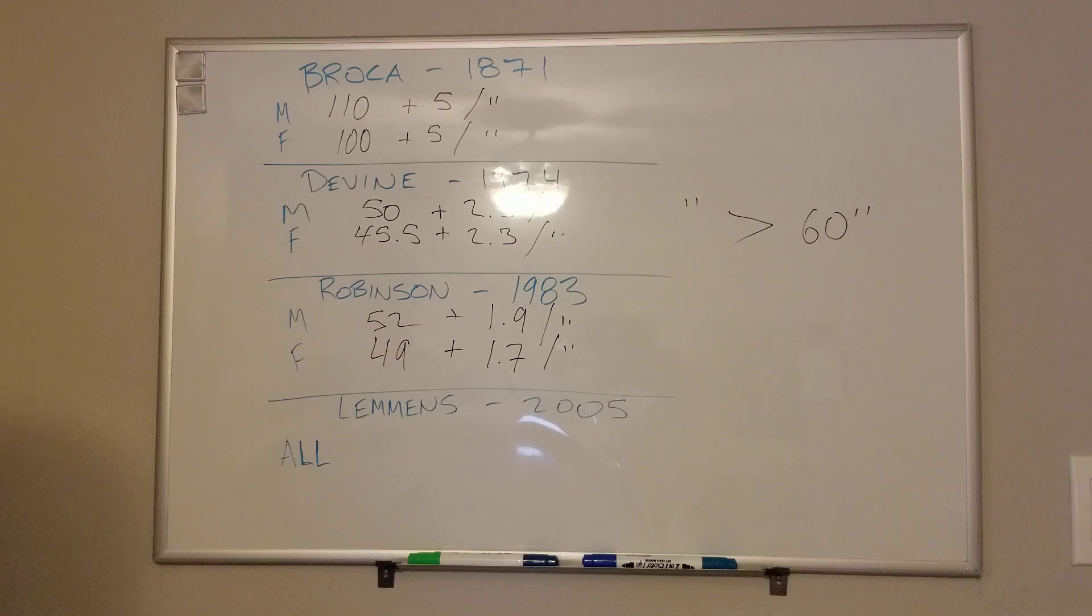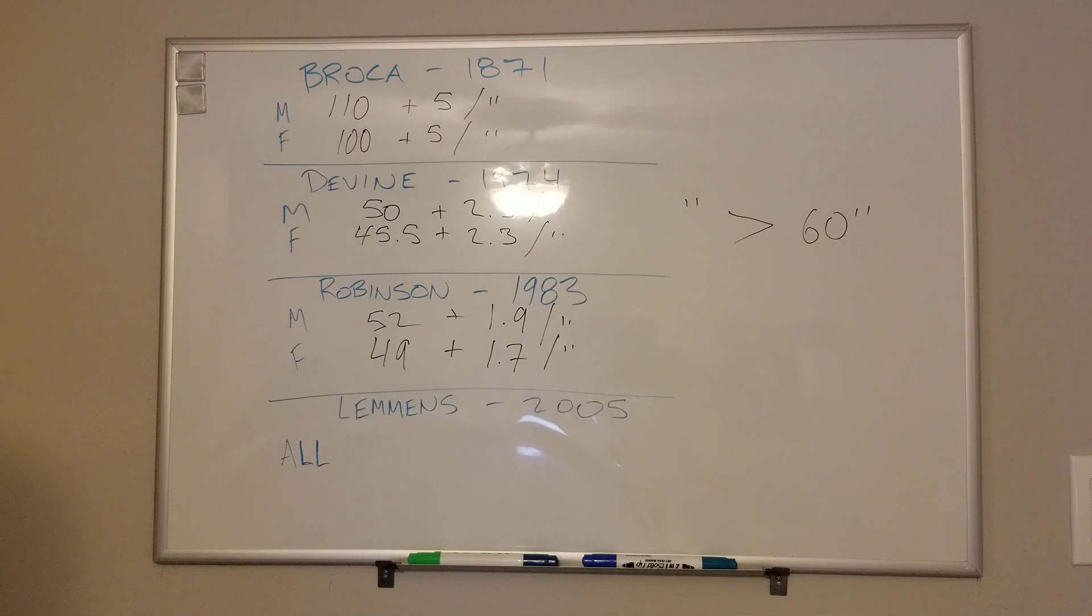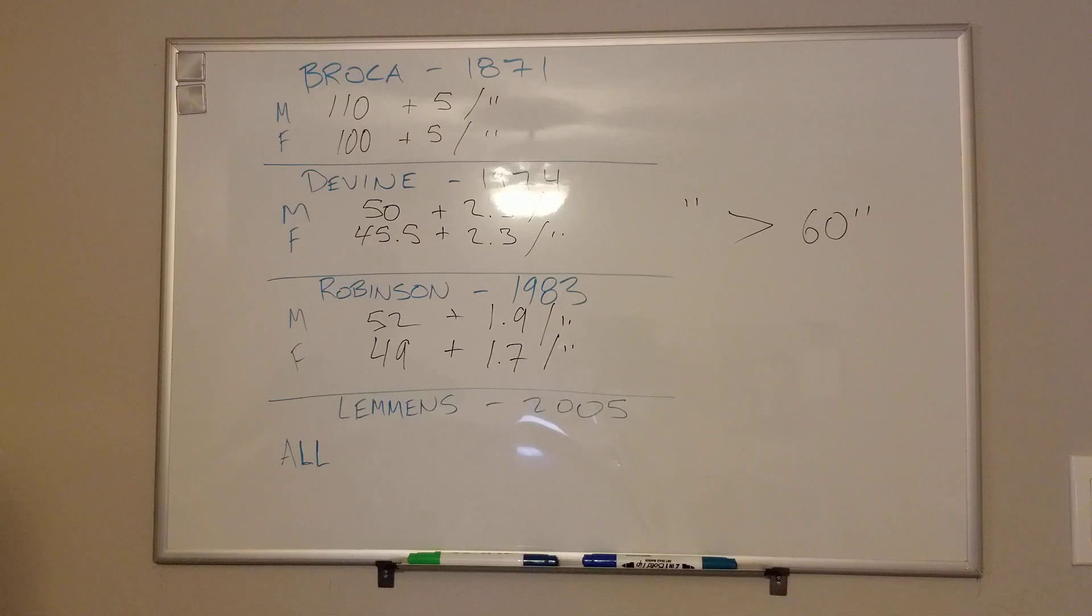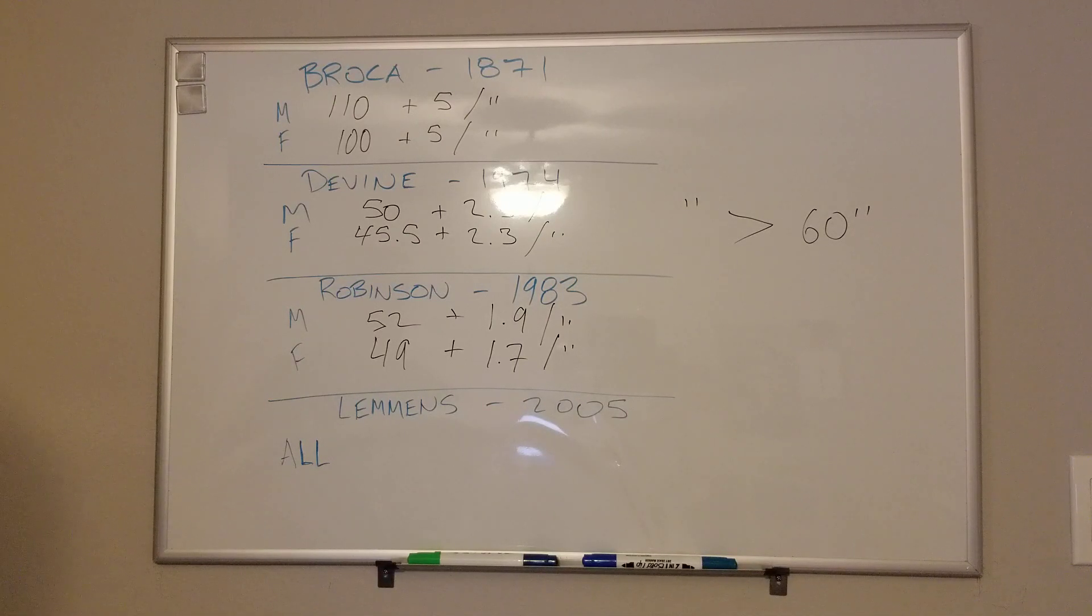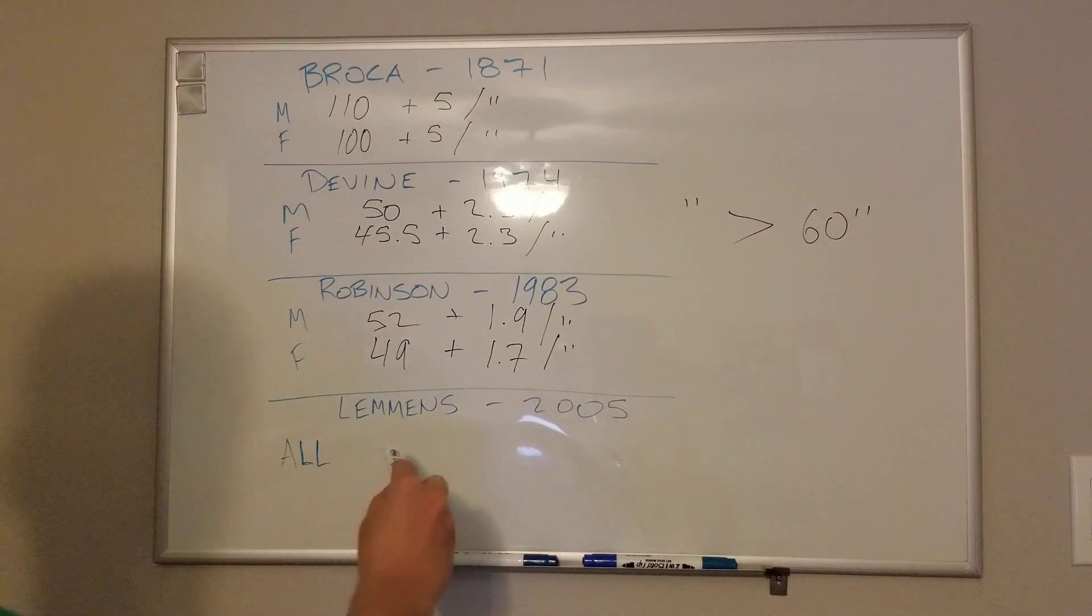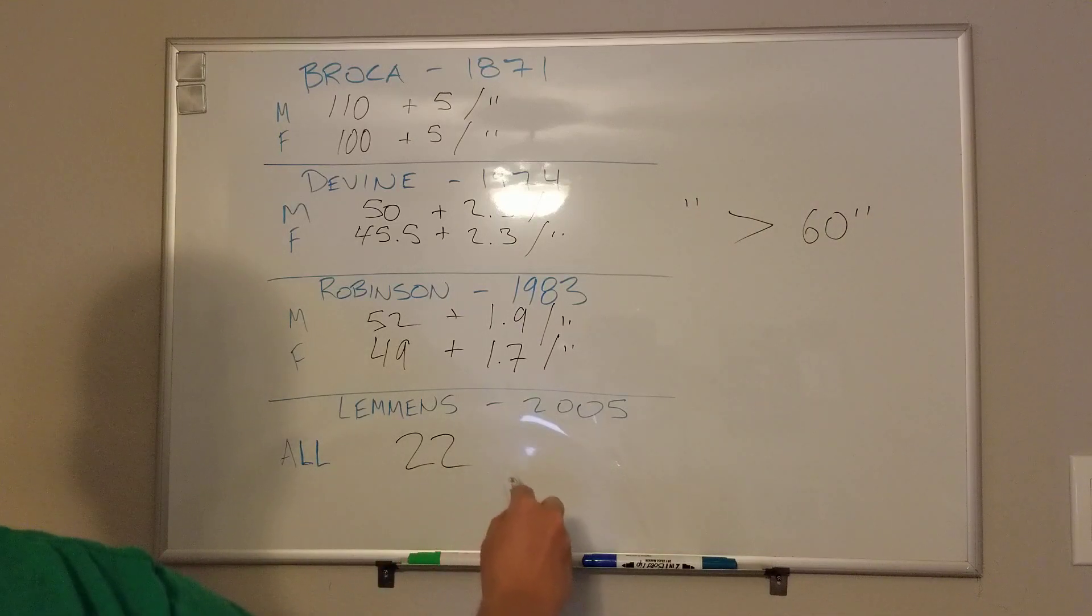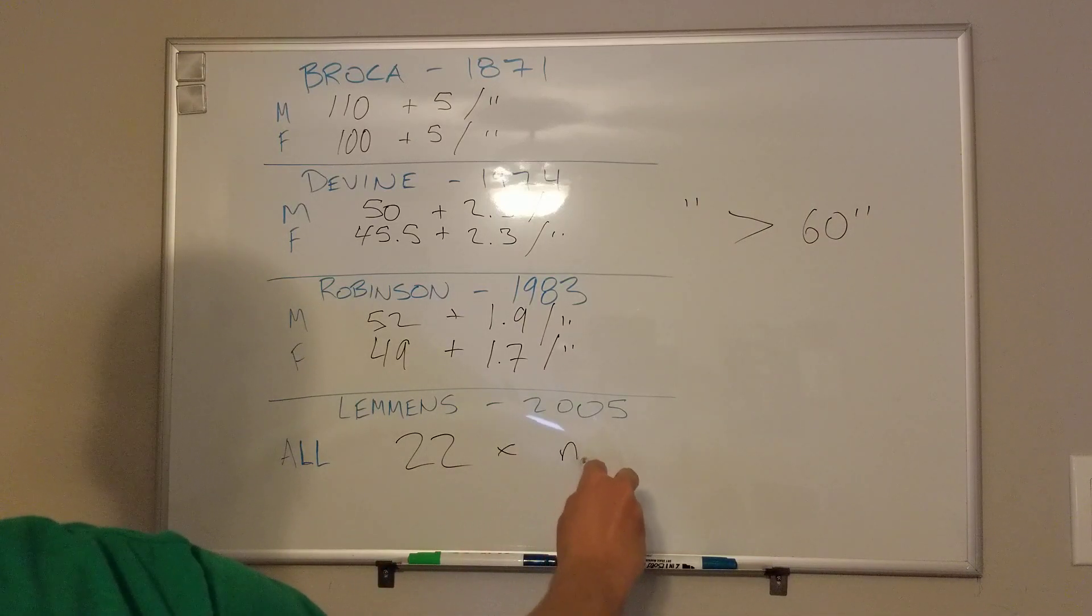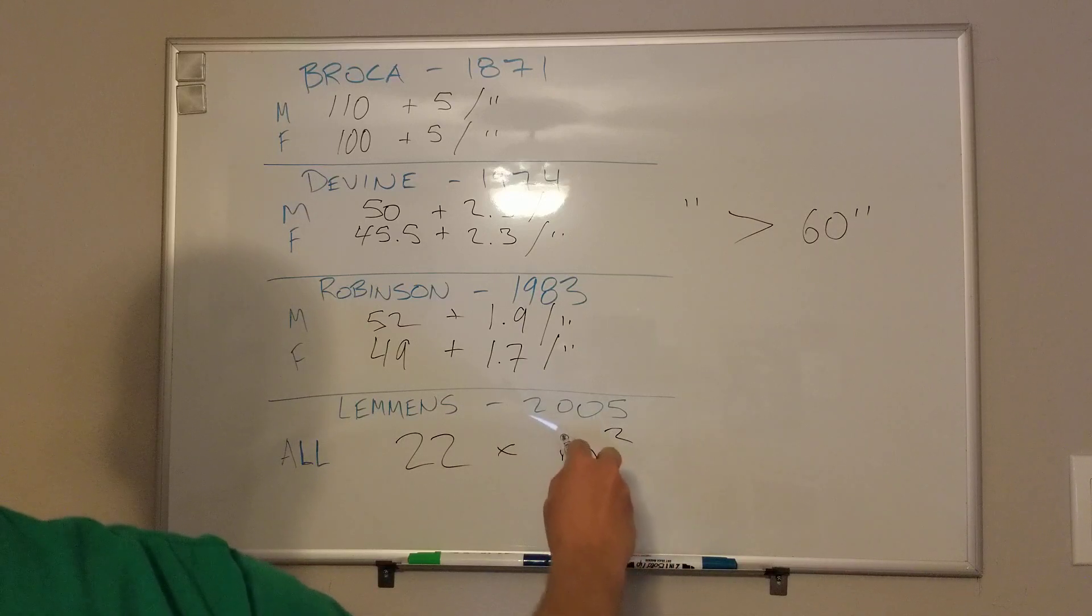And then lastly, most recently, Lemmons in 2005 in a bariatrician obesity surgery journal came out with another equation. And the nice thing about this one is that it's useful for all people, regardless of biological sex. And that is the constant of 22.